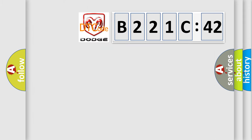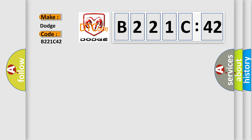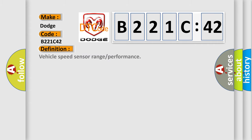So, what does the diagnostic trouble code B221C42 interpret specifically for Dodge car manufacturers? The basic definition is vehicle speed sensor range or performance.